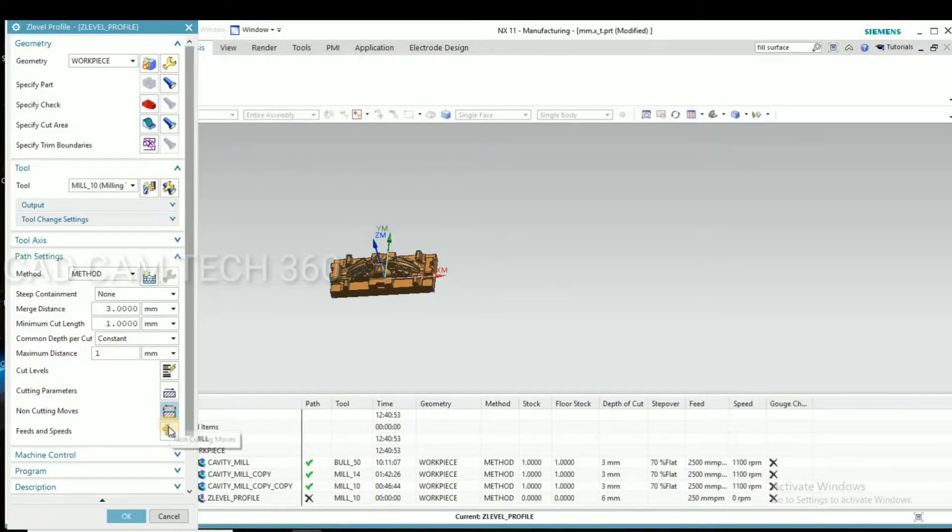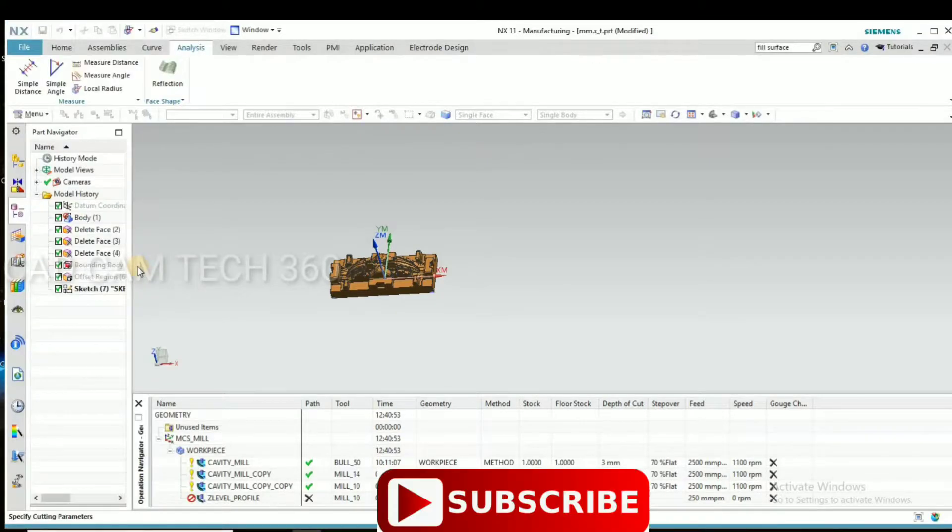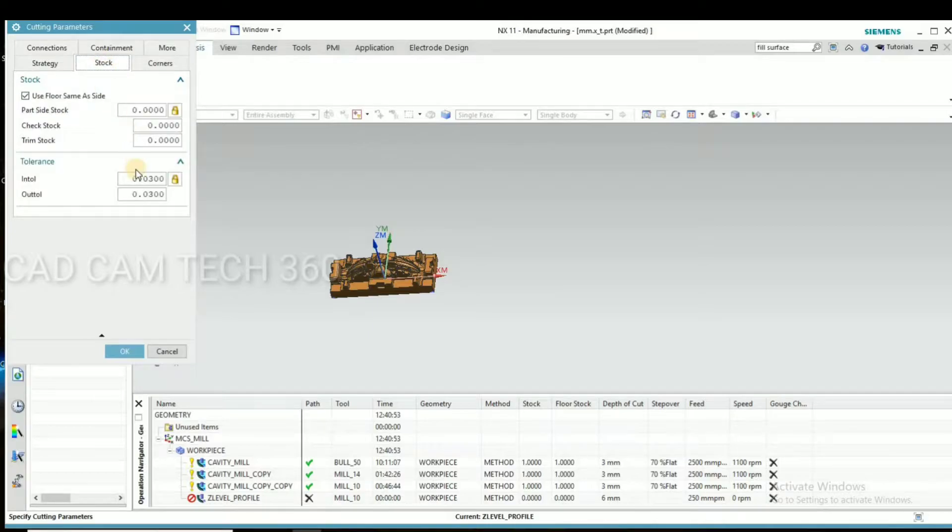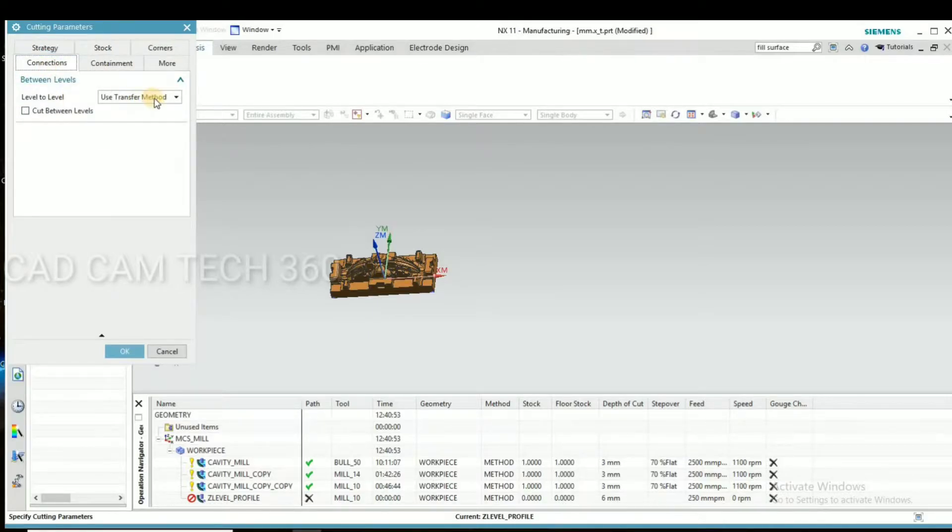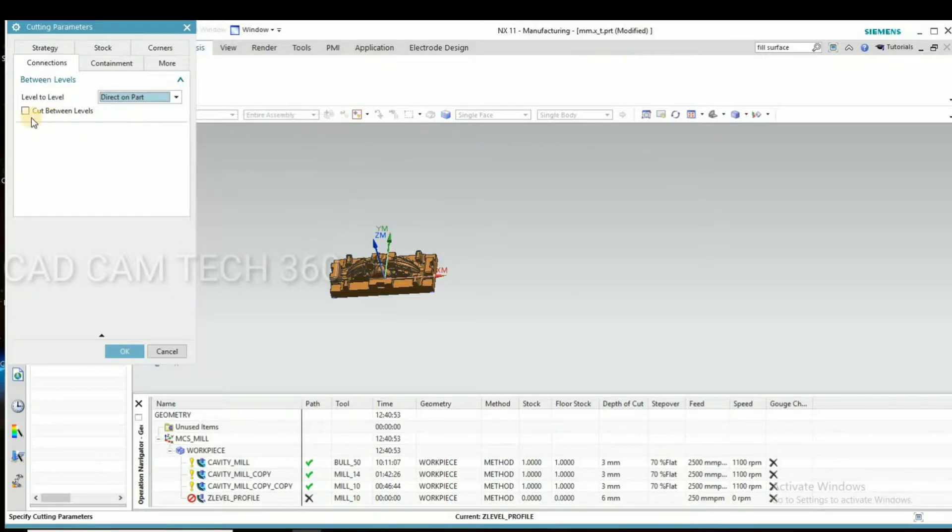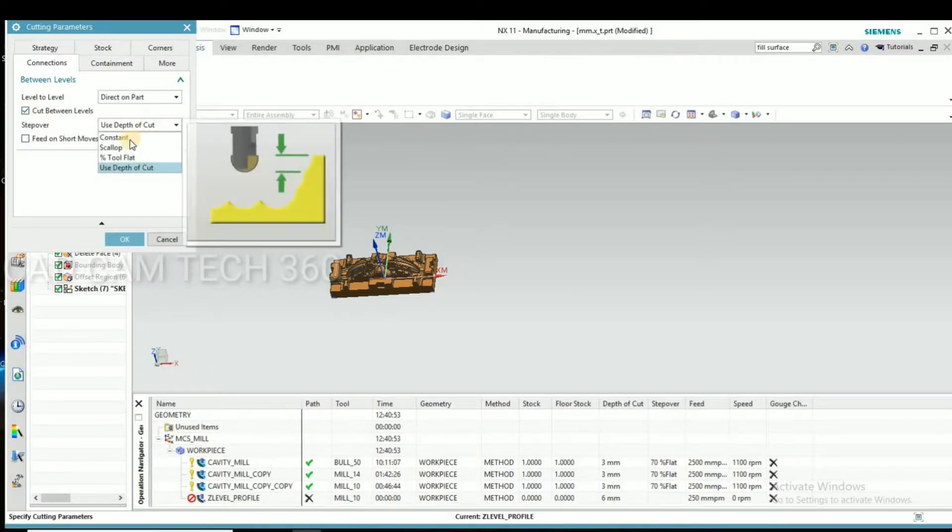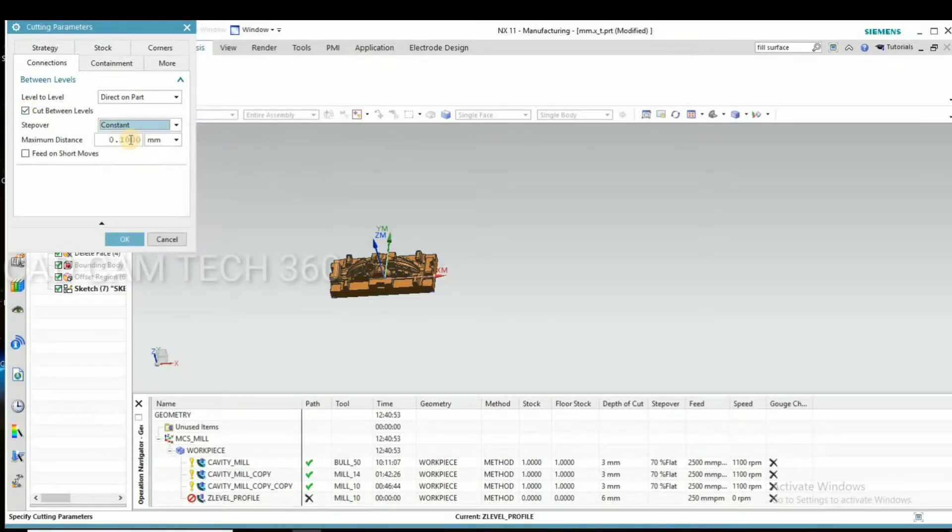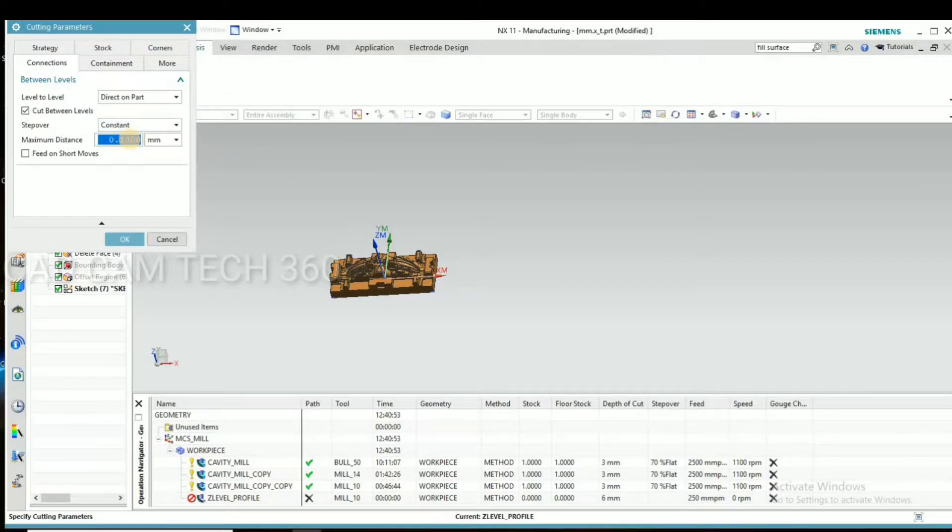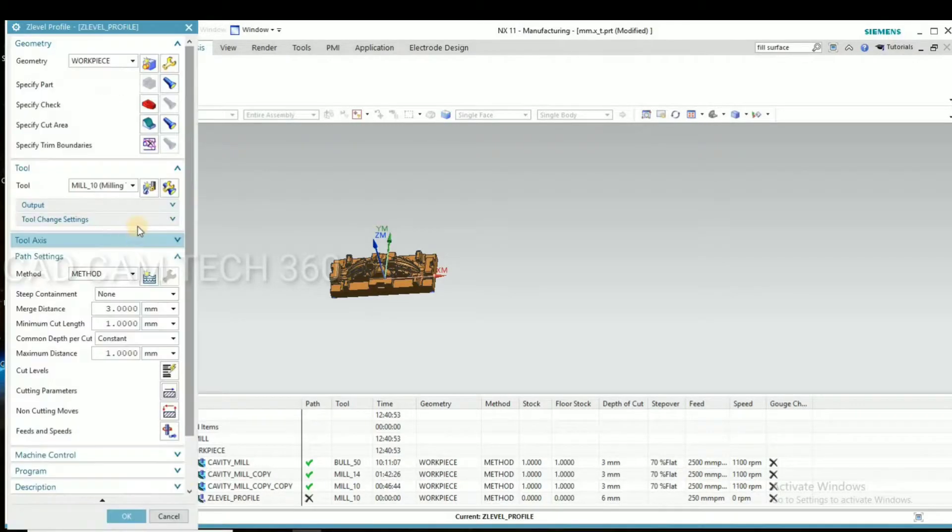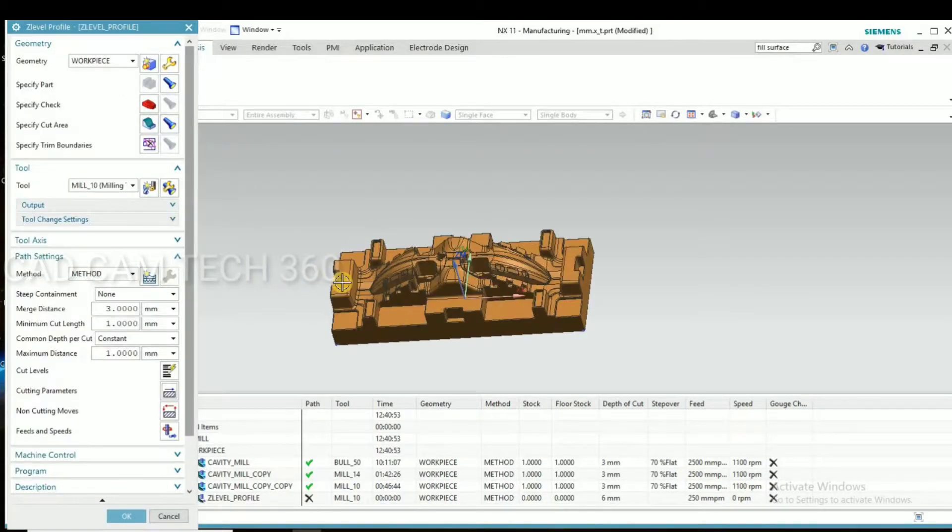And here depth of cut. There is no need stock. Here I have to change floor cut for that constant and I give here a depth of 2mm or 5mm we can give.